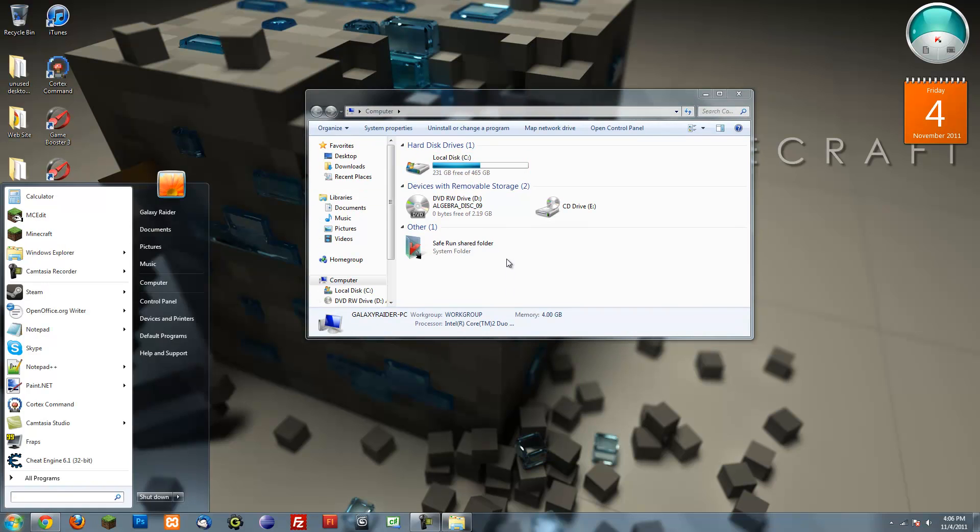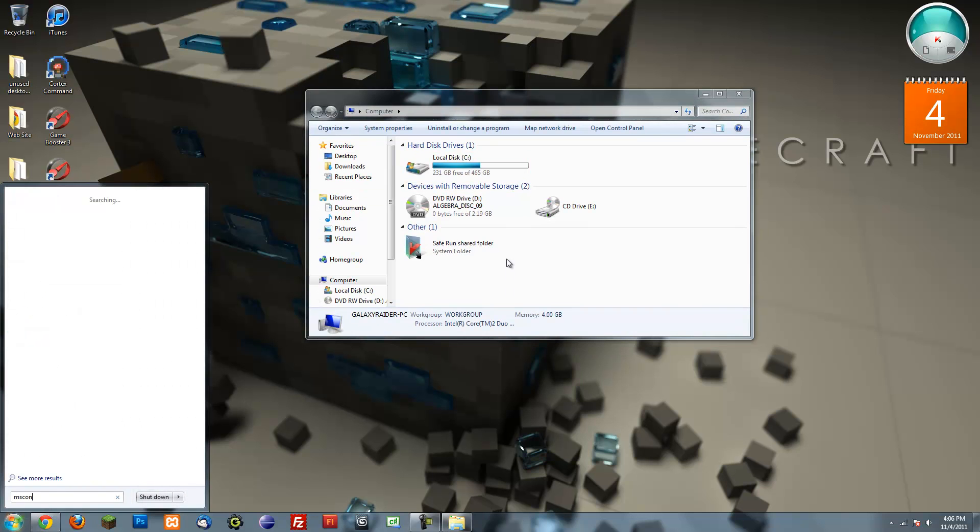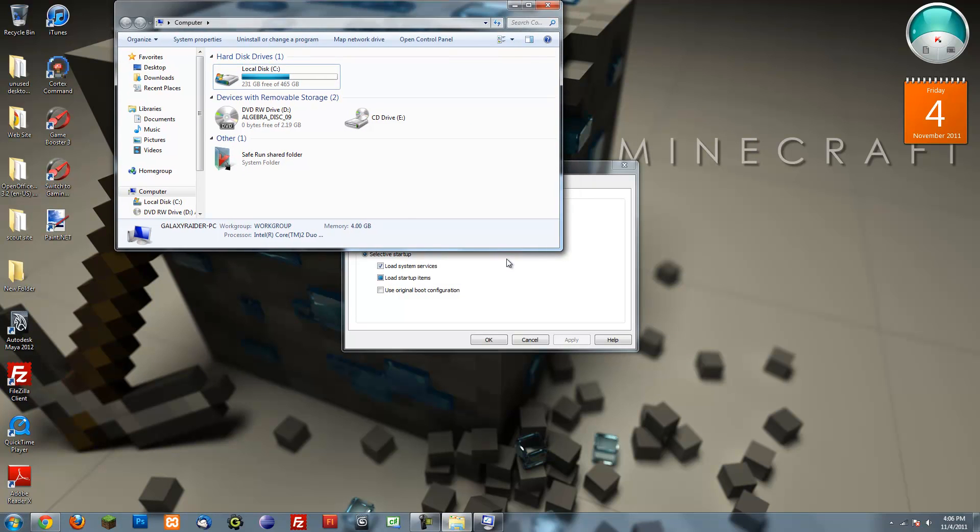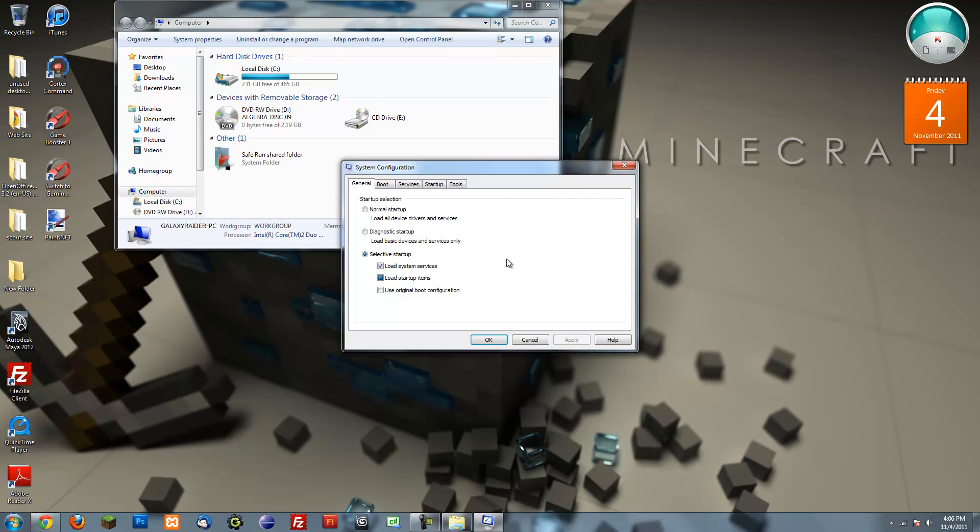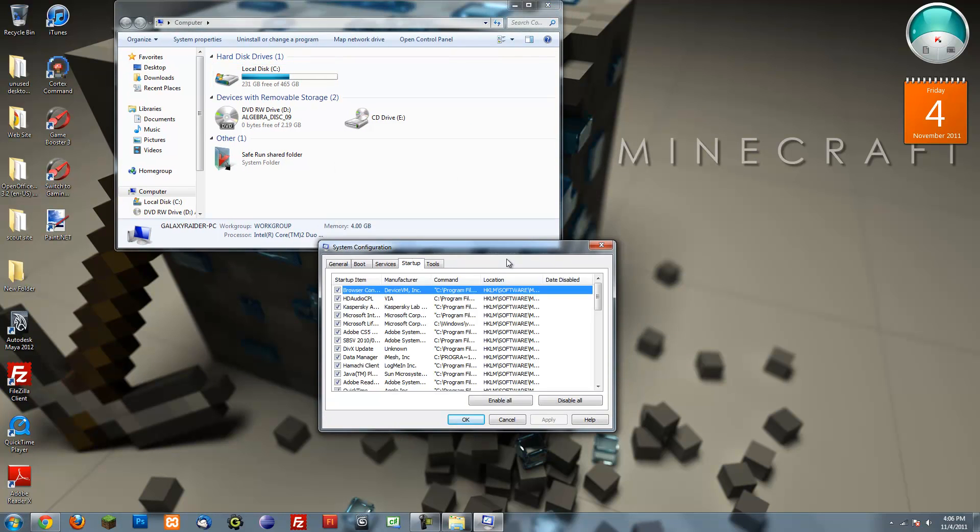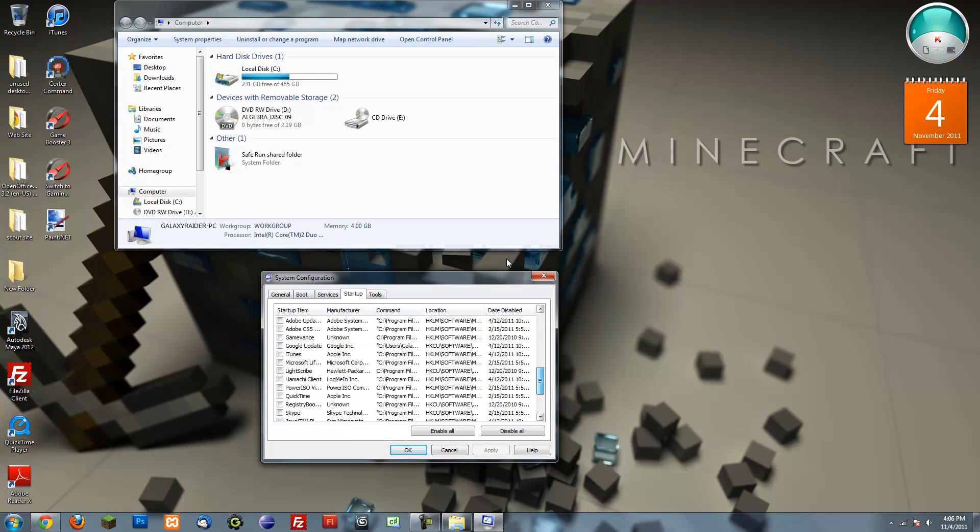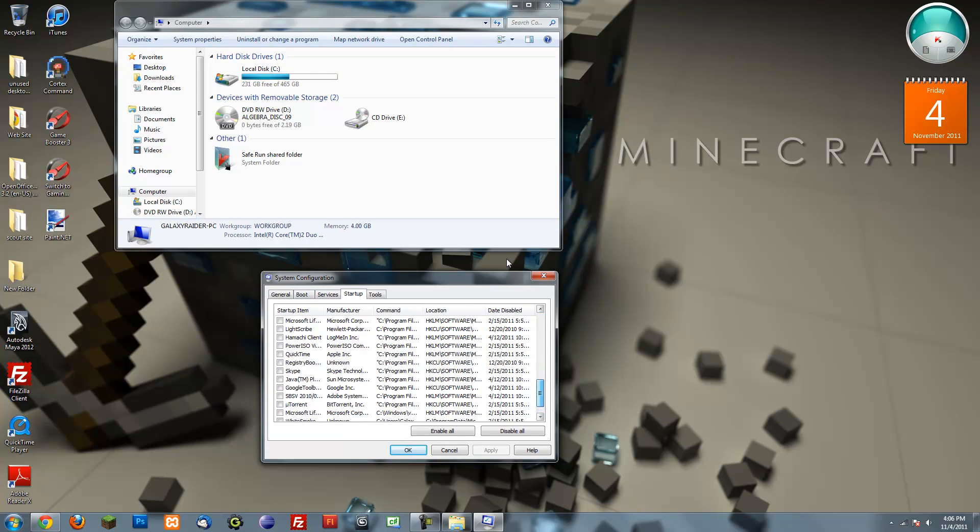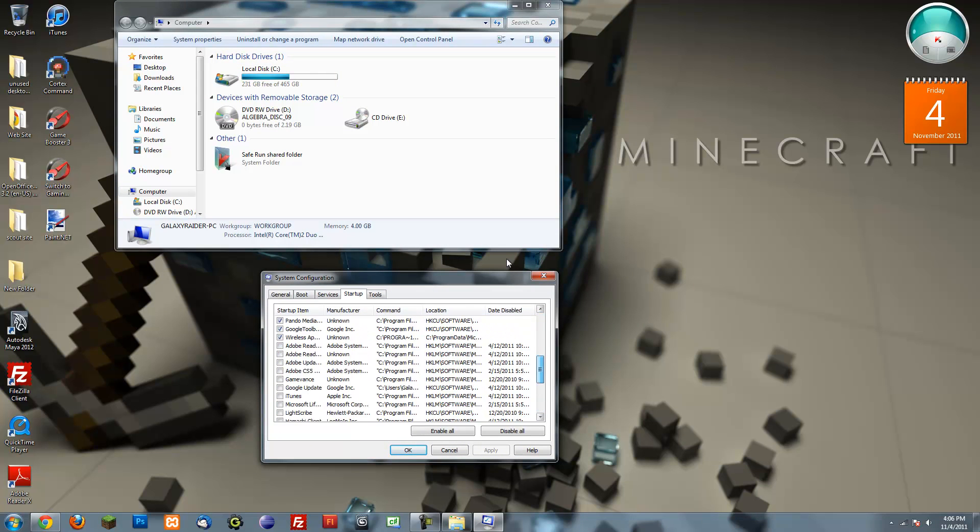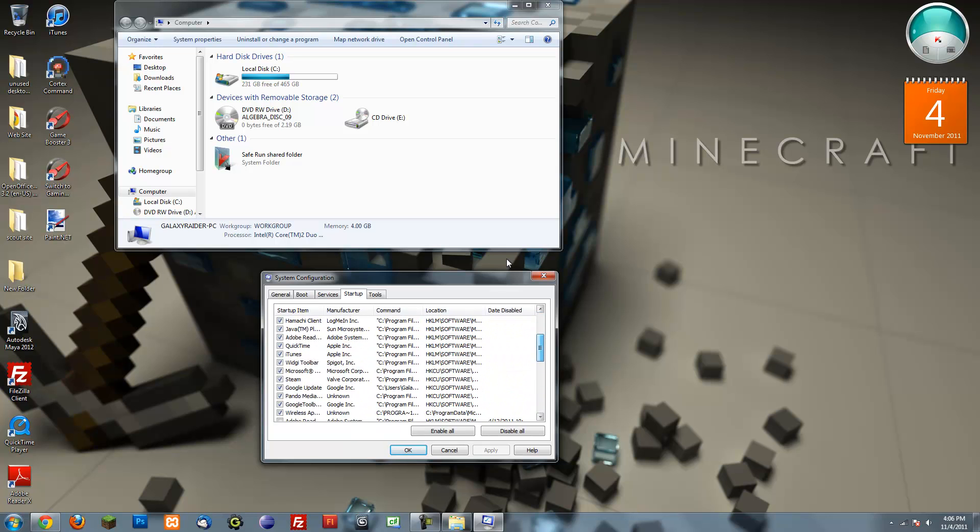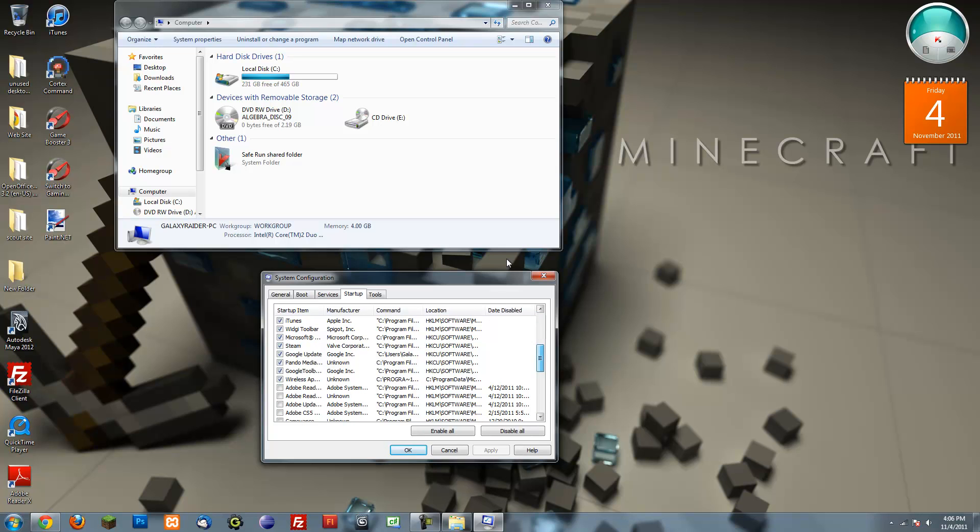Search msconfig or open run and type in msconfig, and go to startup and just get rid of all the stuff that you don't need. Like all these unchecked things, those are the stuff I don't need. I don't even need that.